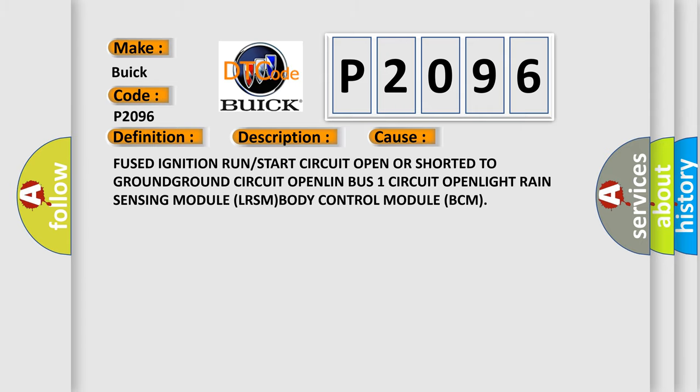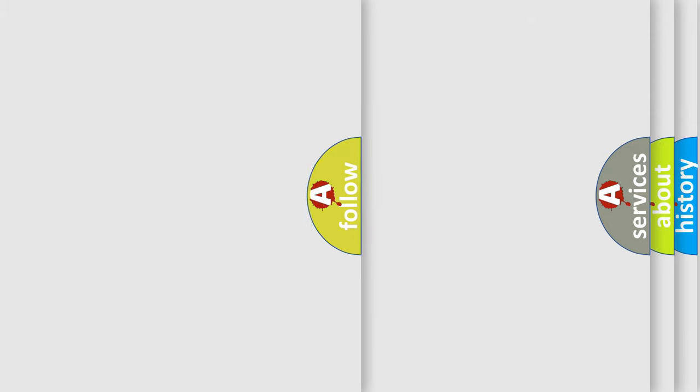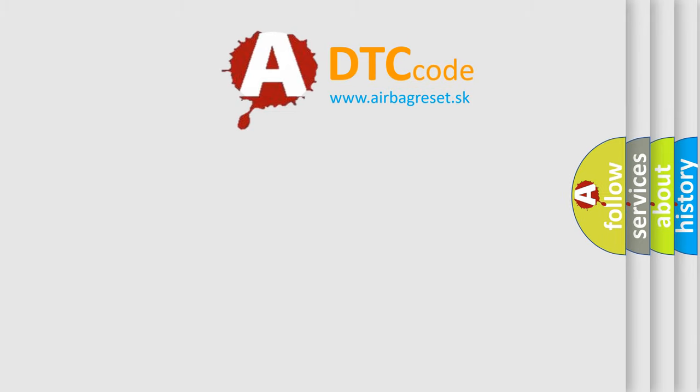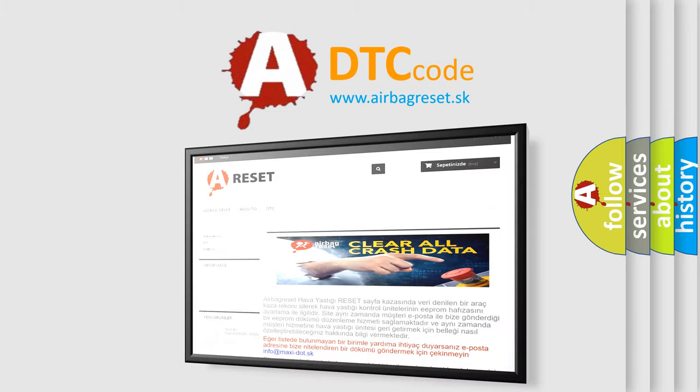The airbag reset website aims to provide information in 52 languages. And here you are on their roadmap.